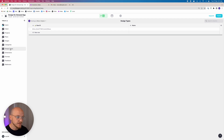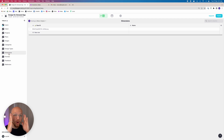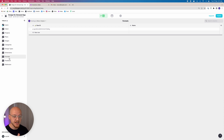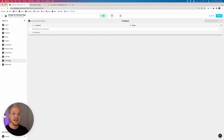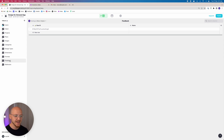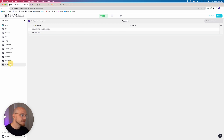We have categories — what sort of request is it — and design types, which is a subcategory within that category, for example graphic design as the category and a Facebook post as the design type. Then dimensions — what dimensions do you want — and formats, such as JPEG, PNG, or PDF. Finally, feedback: was the draft approved, approved with minor comments, or rejected with feedback?